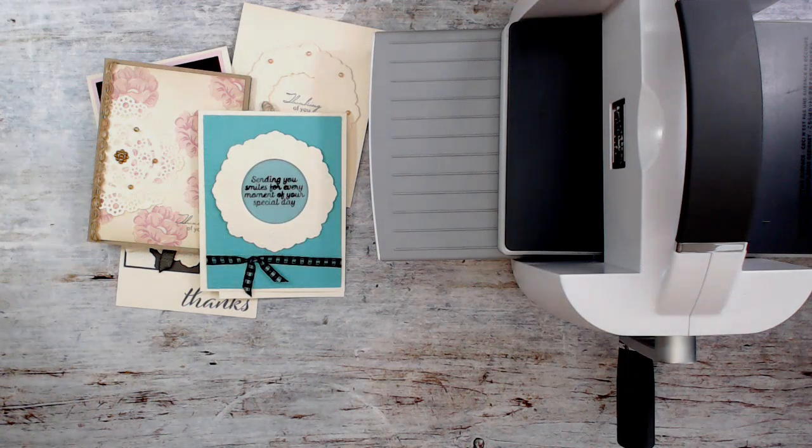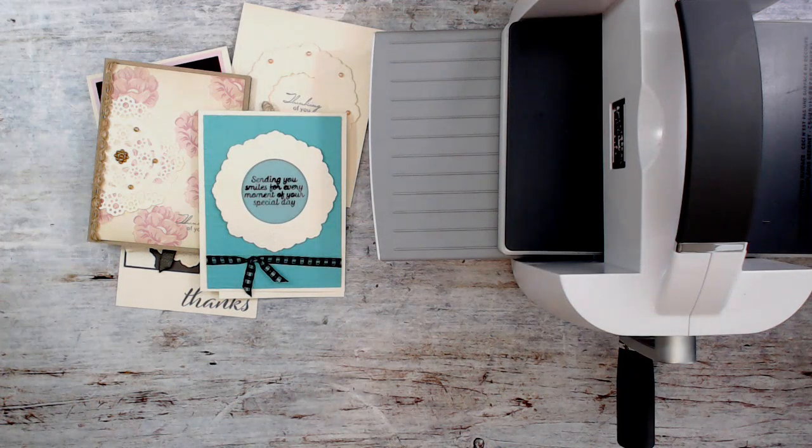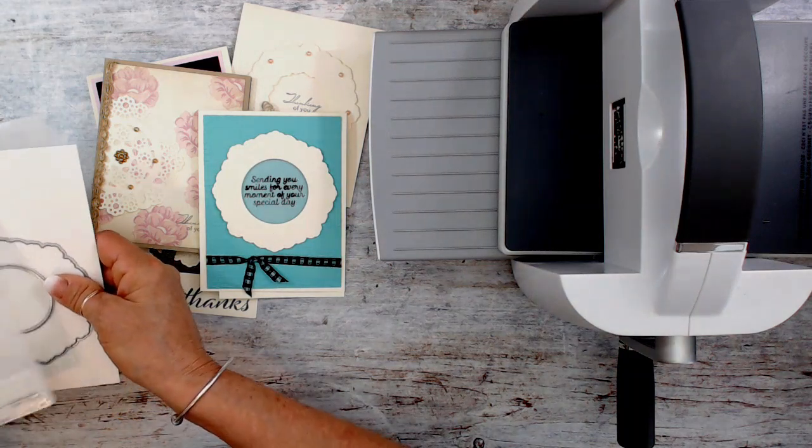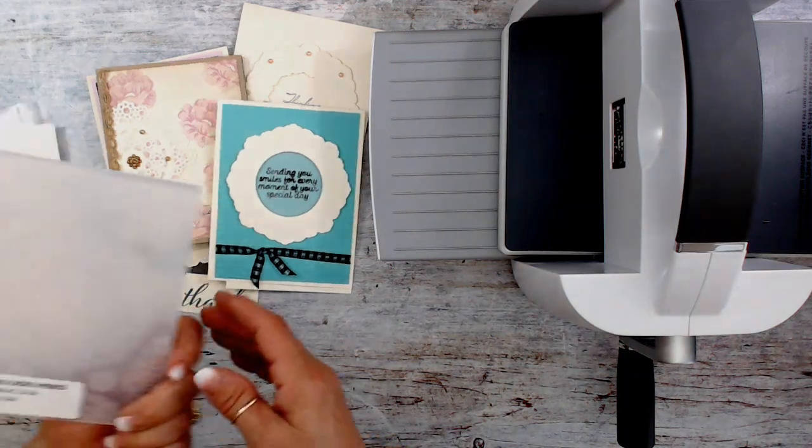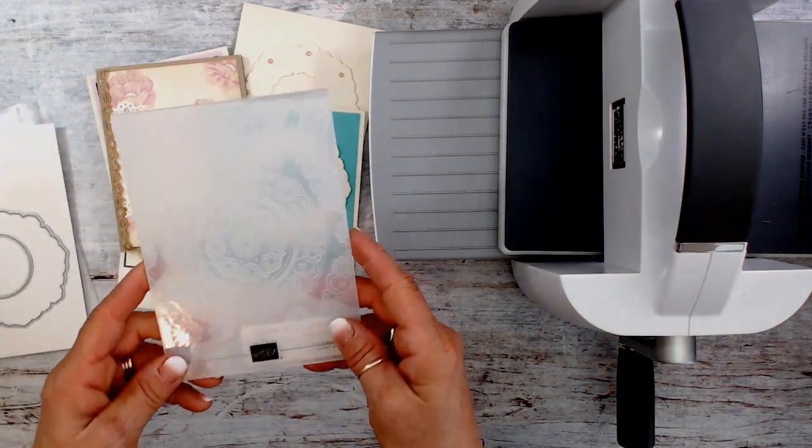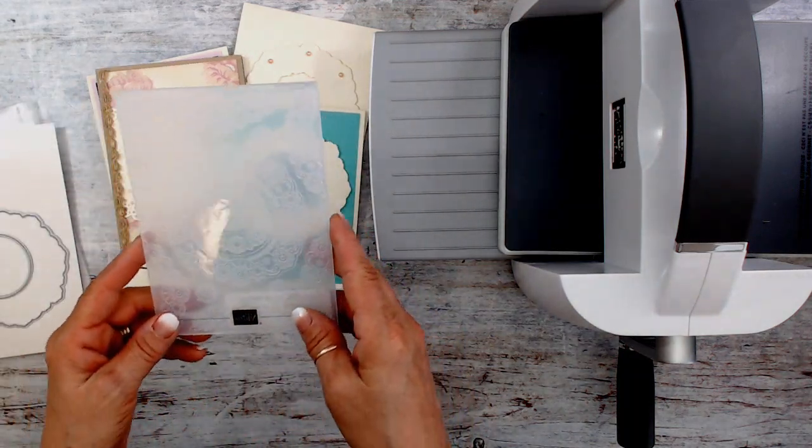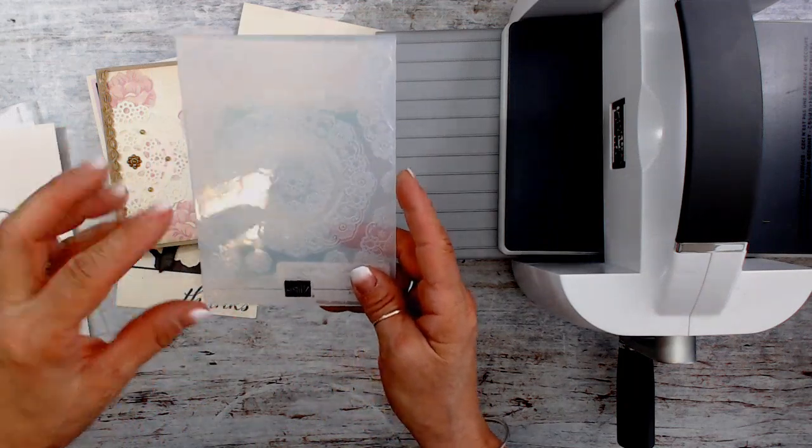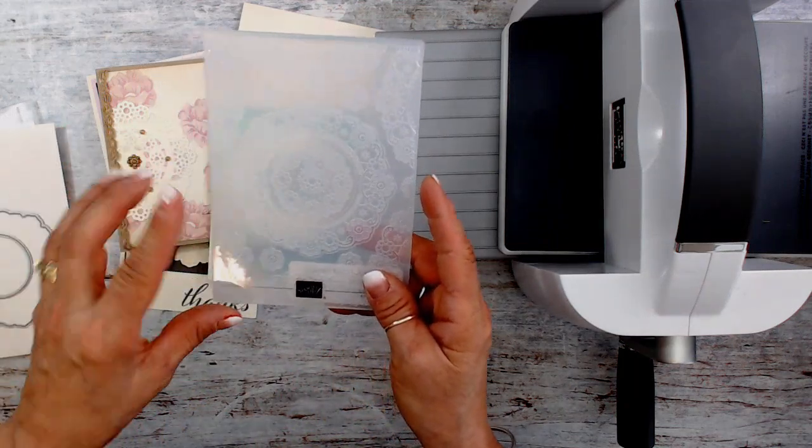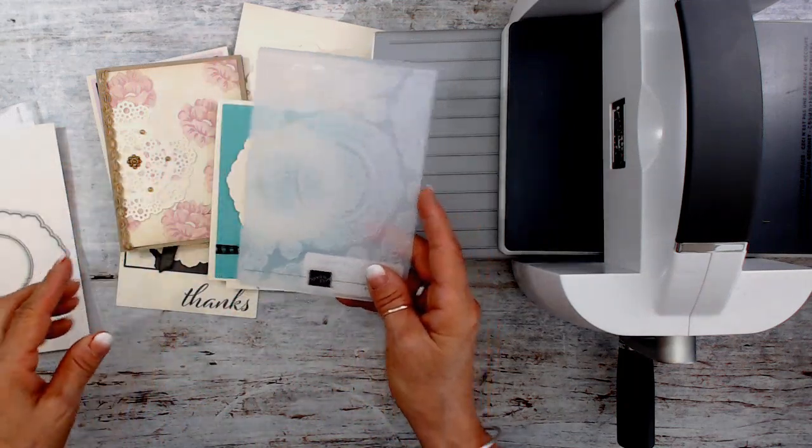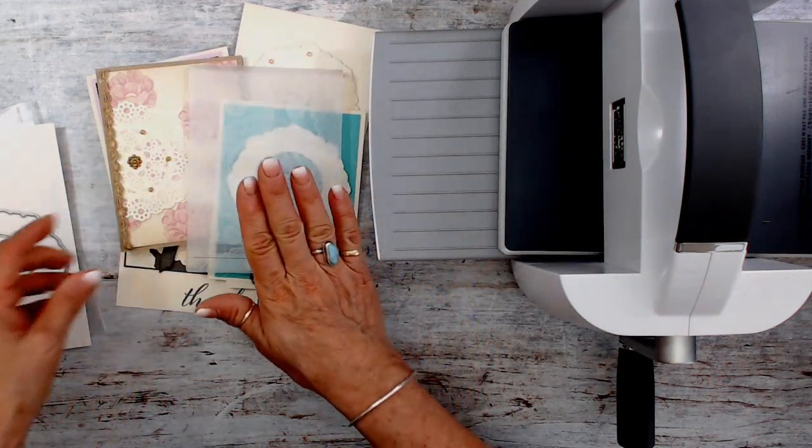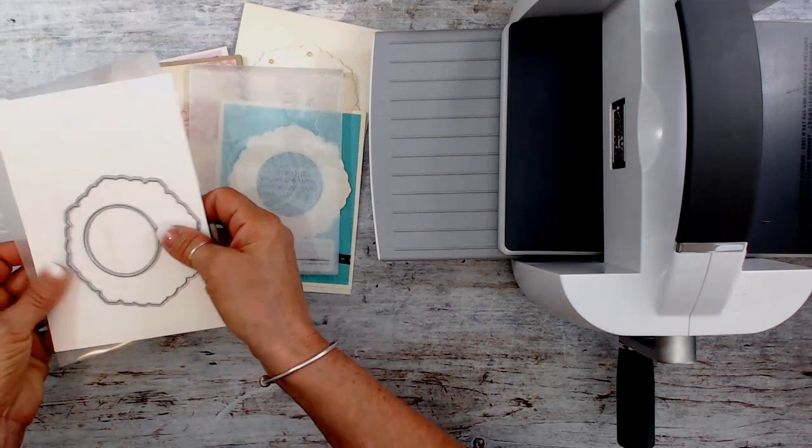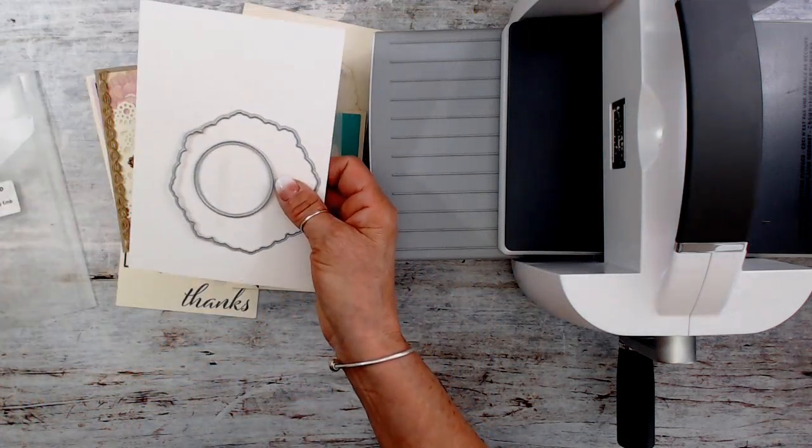Today I'm going to share some tips to use the Delightful Doilies Hybrid. Hybrid means you can use both products at the same time, the embossing and then the cutting.